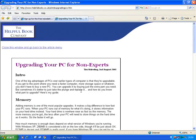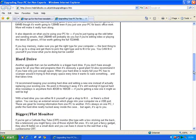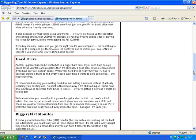Now I can scroll down it using the bar on the right. And it might be that I want to print out part of this article. I could print out the whole thing by clicking here on the print icon, but I might just want one part — for example, this bit on hard drives. Here's what you do.